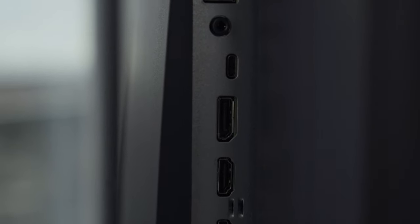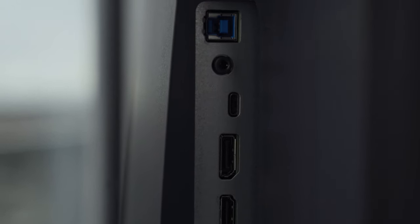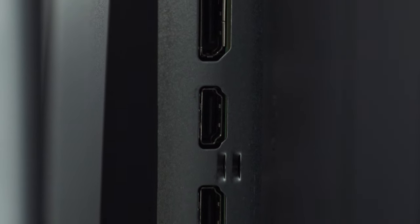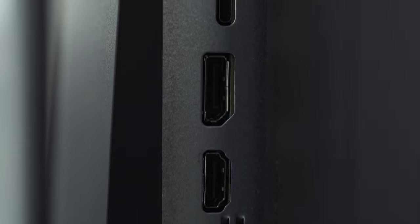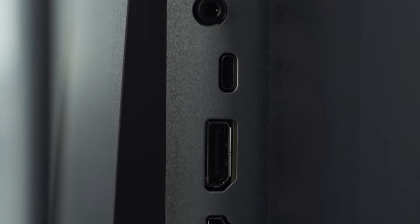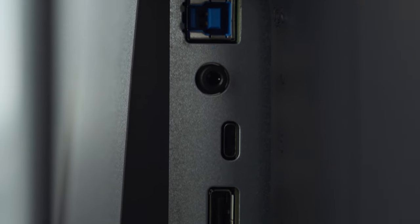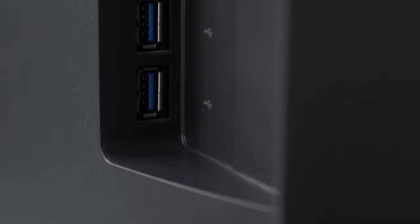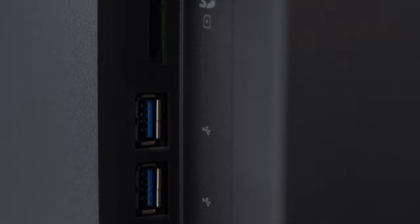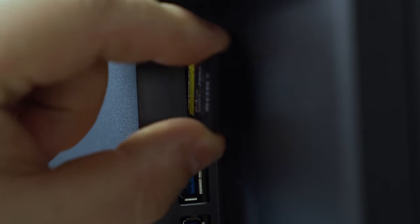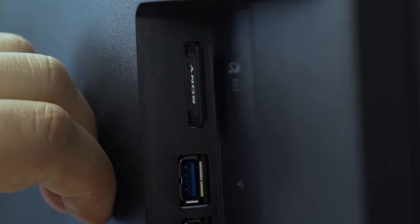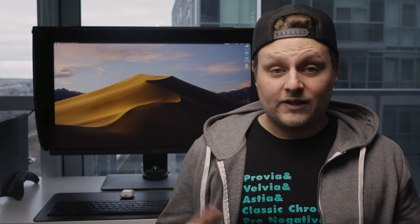All right, so coming around to the back looking at the IO that this monitor has, it has two HDMI 2.0 ports, one DisplayPort 1.4, one USB-C 3.2, two USB-A 3.1s and one USB 3.1B. Also, beside those two USB-A ports, you also get an SD card reader which is really nice.